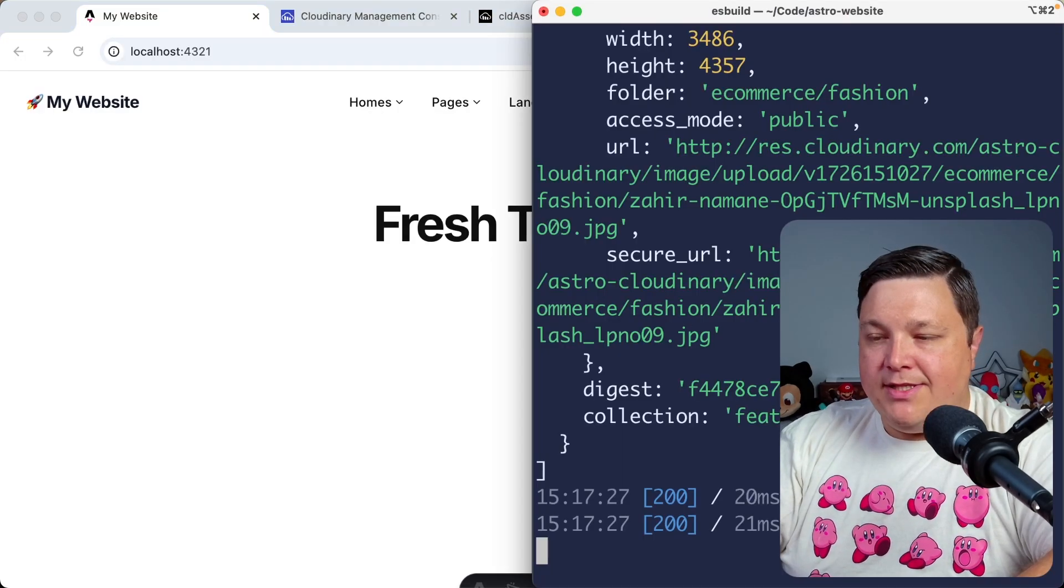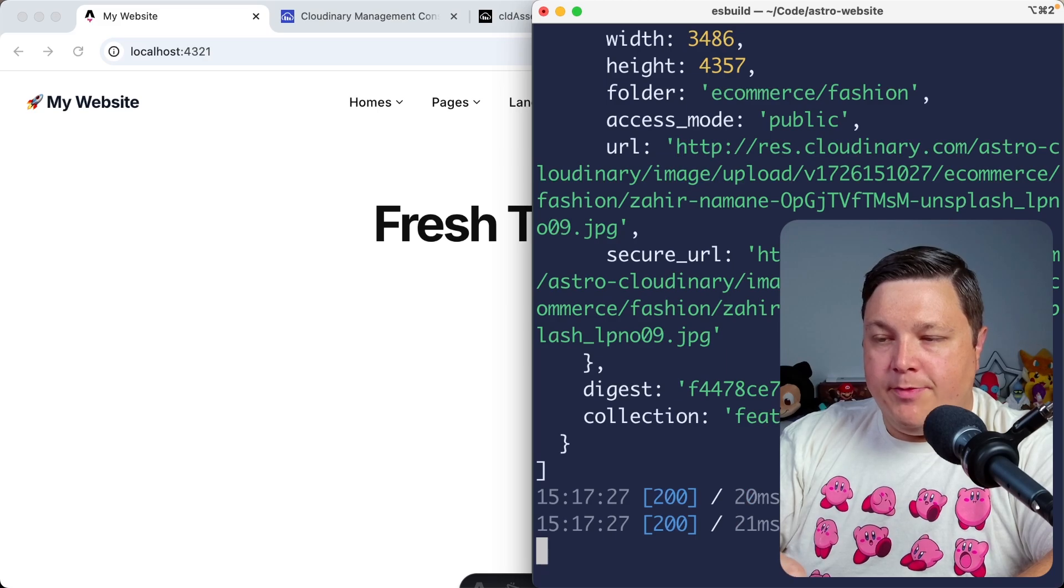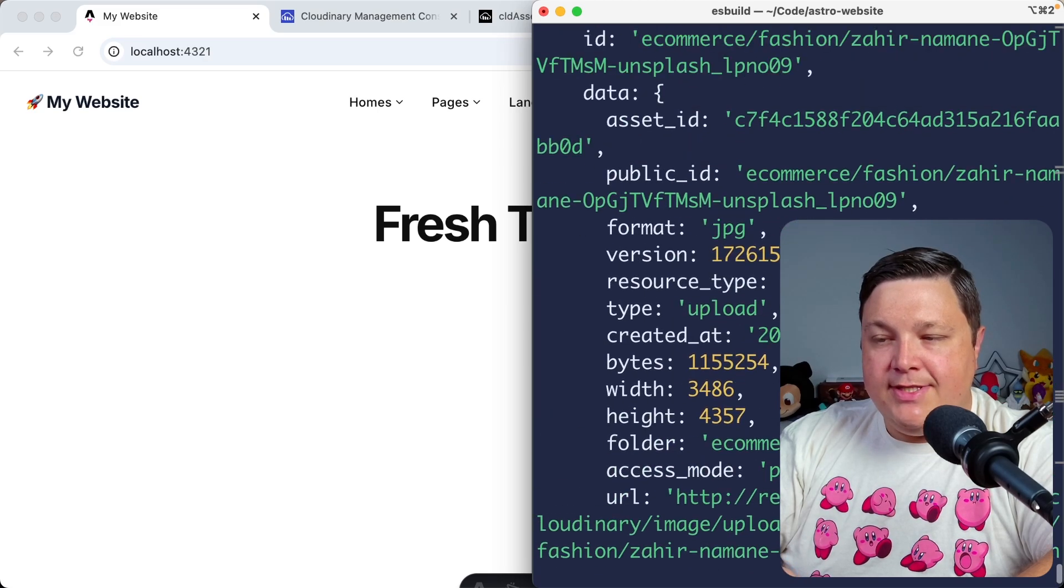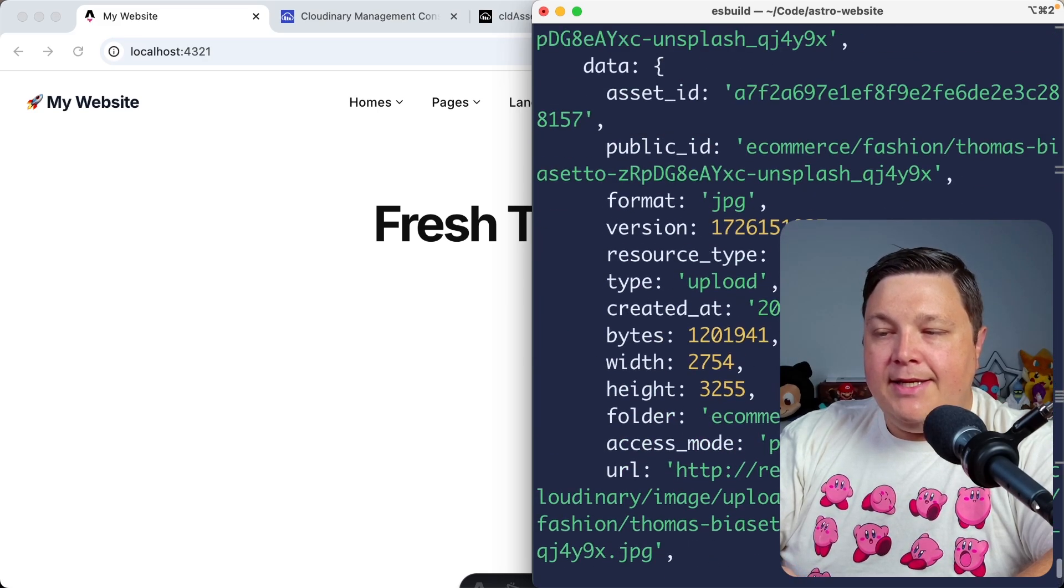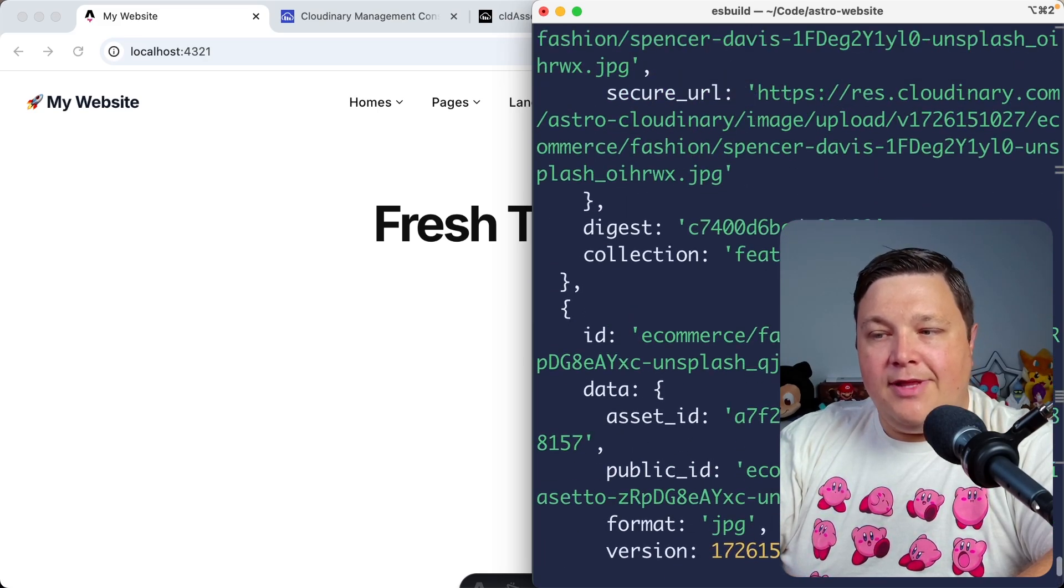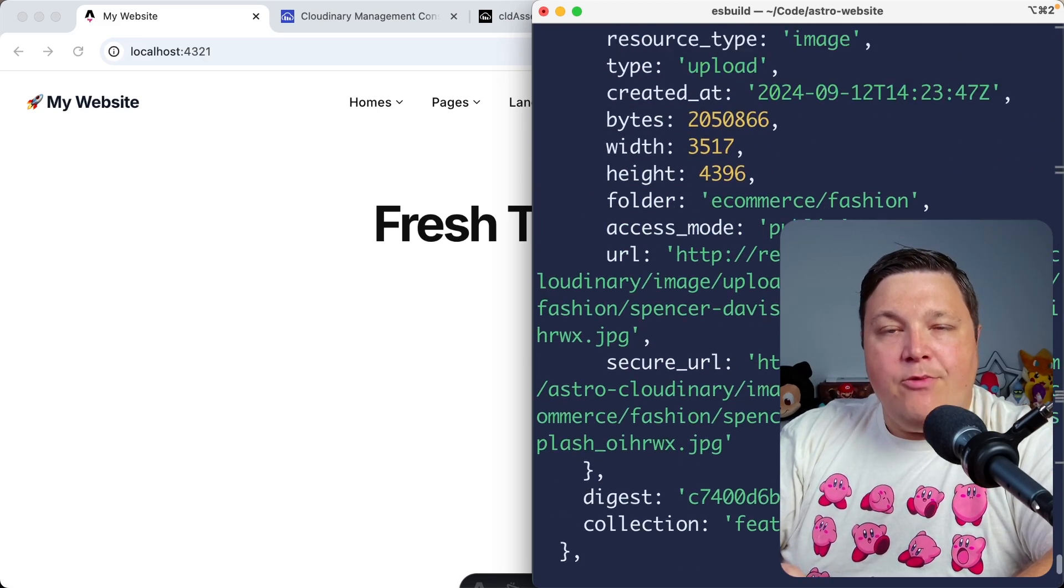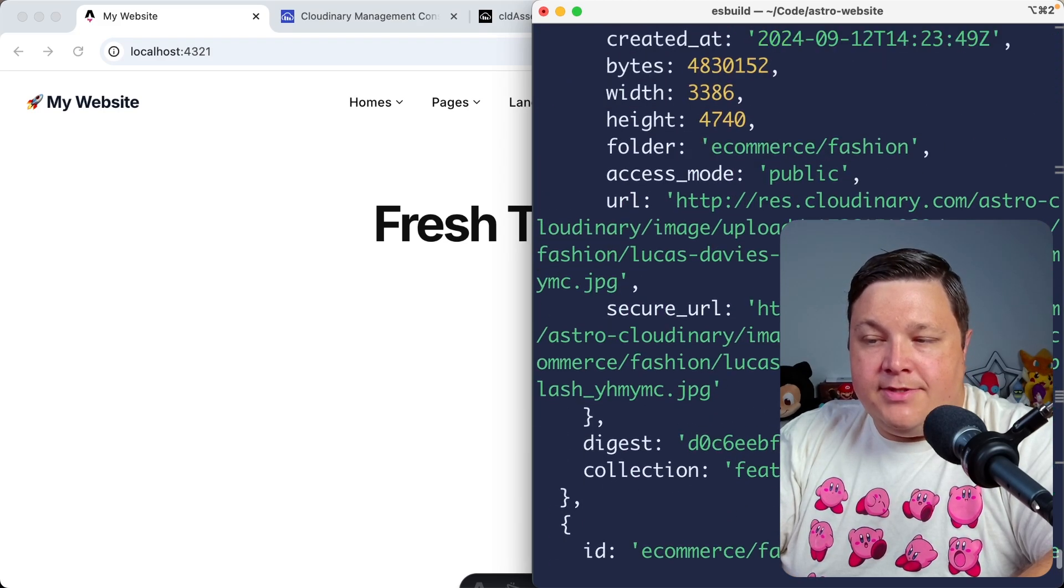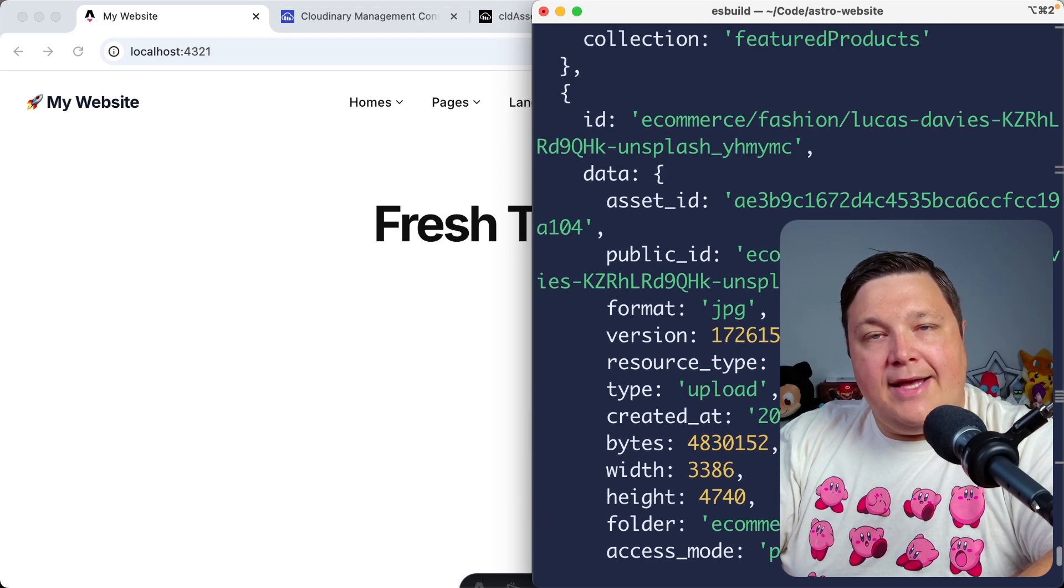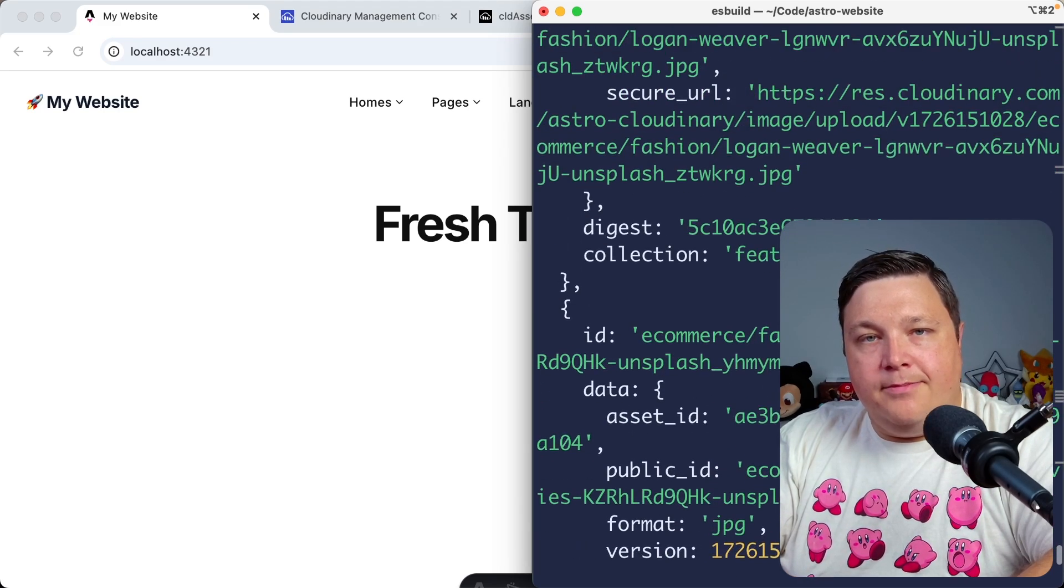And once we refresh the page, we can head over to our terminal where we should now see all the resource data getting pulled in directly from Cloudinary. But now they're getting served as collection items from within that Astro content layer.